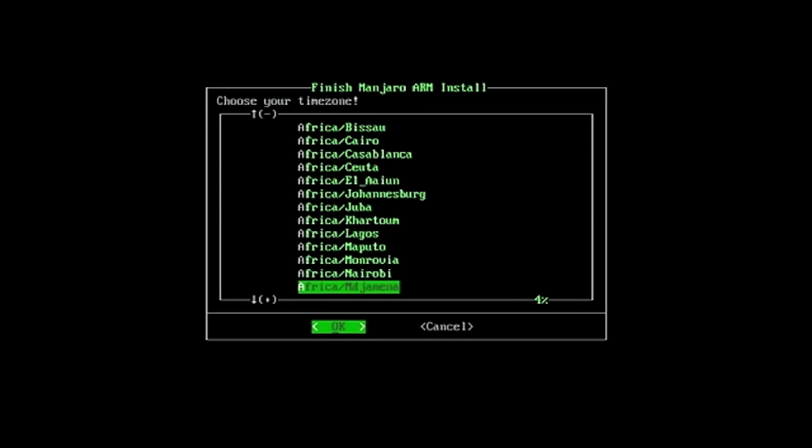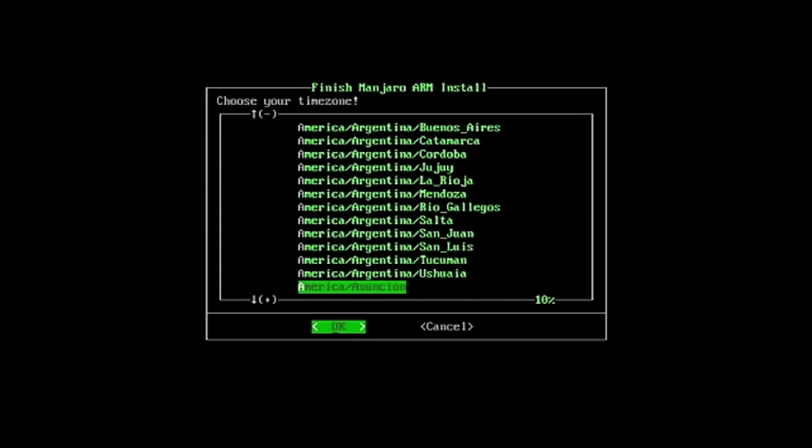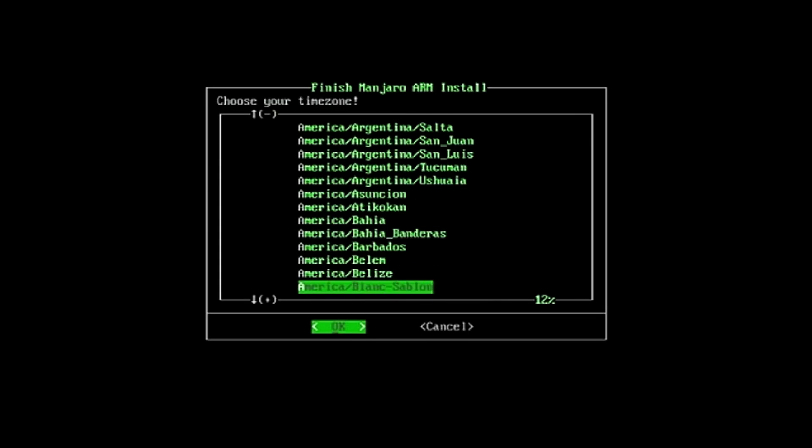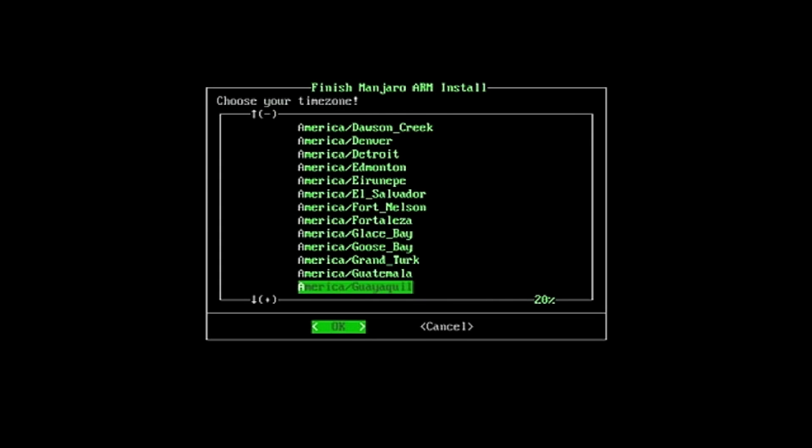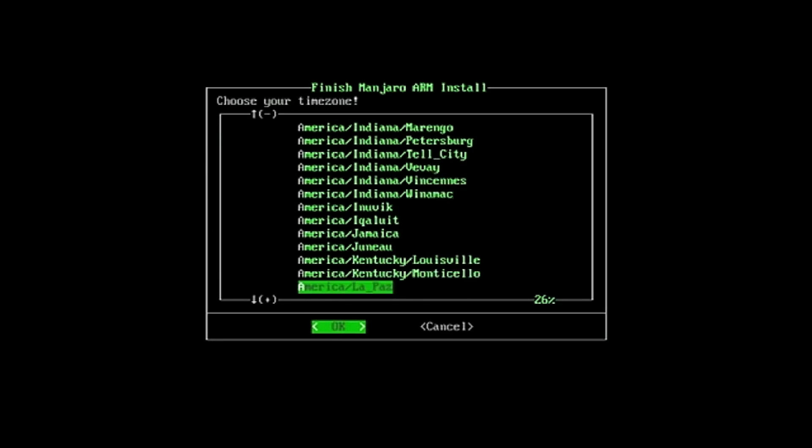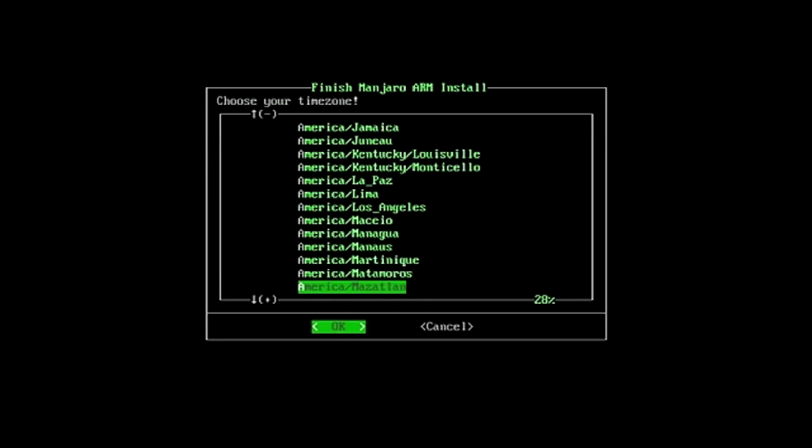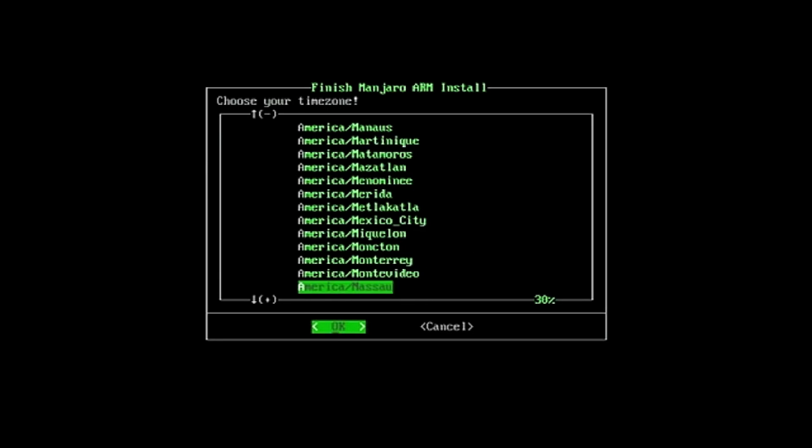Choose your time zone. There are a plethora of time zones to choose from. I chose New York because it's on the East coast and I'm in the same time zone.